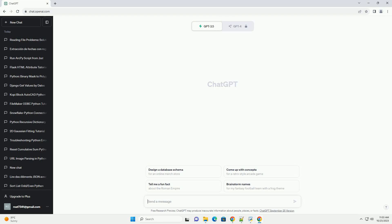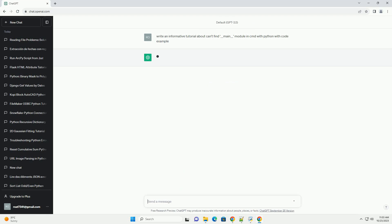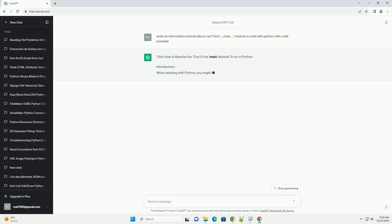Please subscribe and you can download this code from description below. How to Resolve the Can't Find Main Module Error in Python.